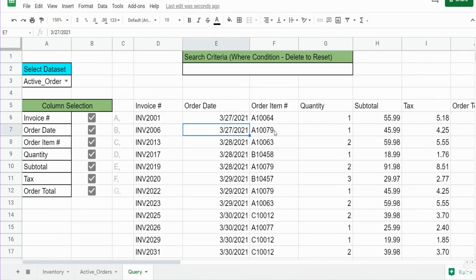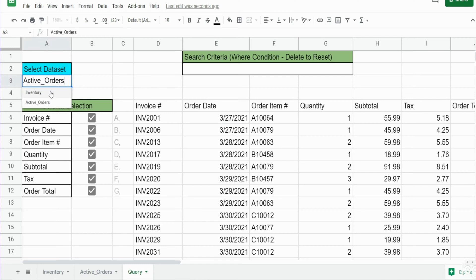In this video we're going to cover how to build a query in Google Sheets that can query off of multiple and unrelated data sets in the same query, and they adjust based on the data set selection box. I currently have two options: inventory or active orders. They are semi-related but the data sets are different in the sense that they have different fields, different headers, and different values.